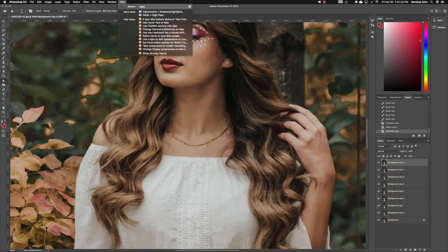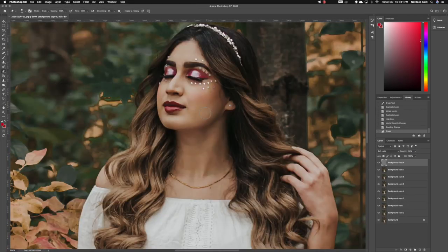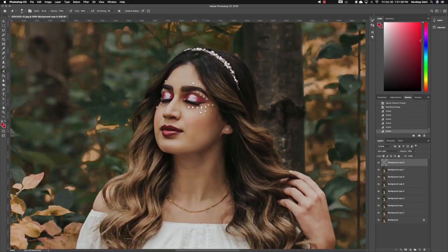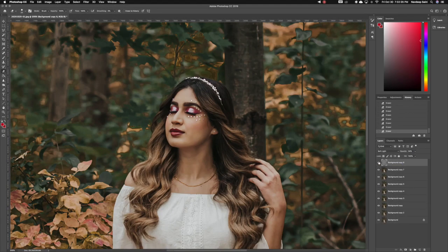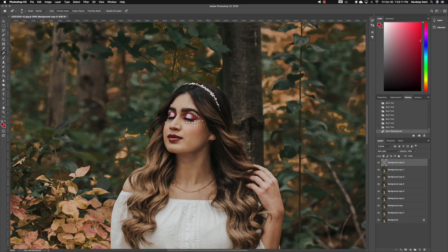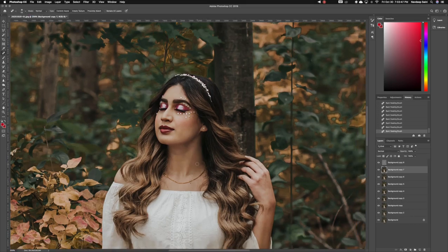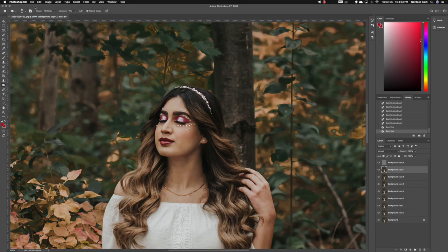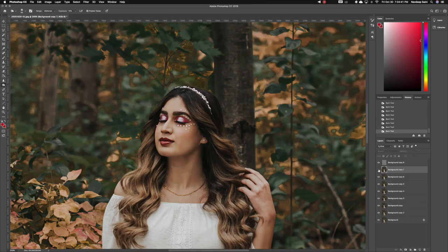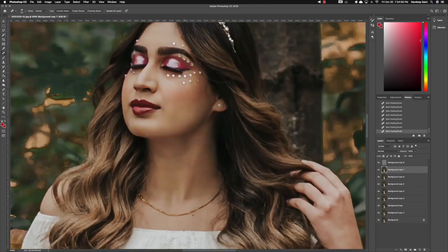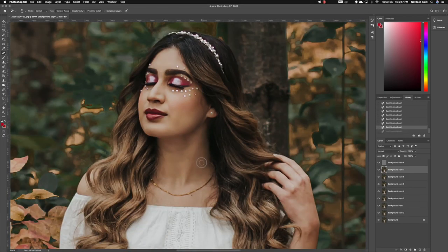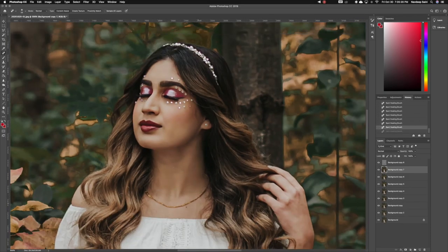Next step is to create another layer of the image and go to high pass, radius at 3.6, and then go to the layer opacity, press soft light and 50% opacity. What this does is it sharpens up the image overall but not to an intense amount.